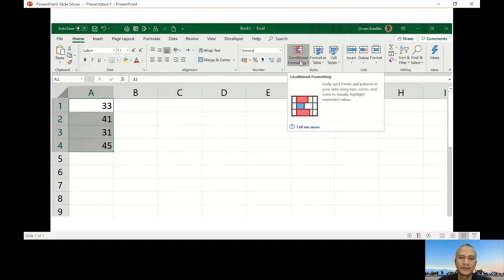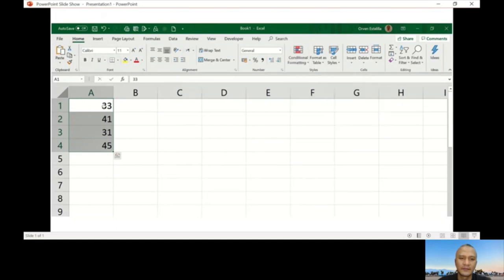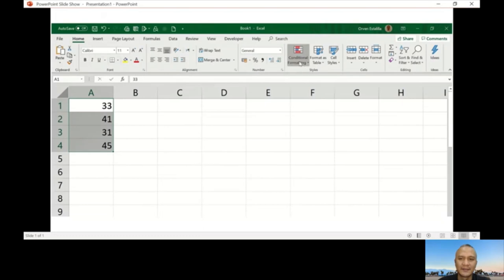The first step for conditional formatting is to highlight those cells that you intend to do some formatting. Now what I'm going to do is highlight the cells with less than 40, the cells that have numbers less than 40.